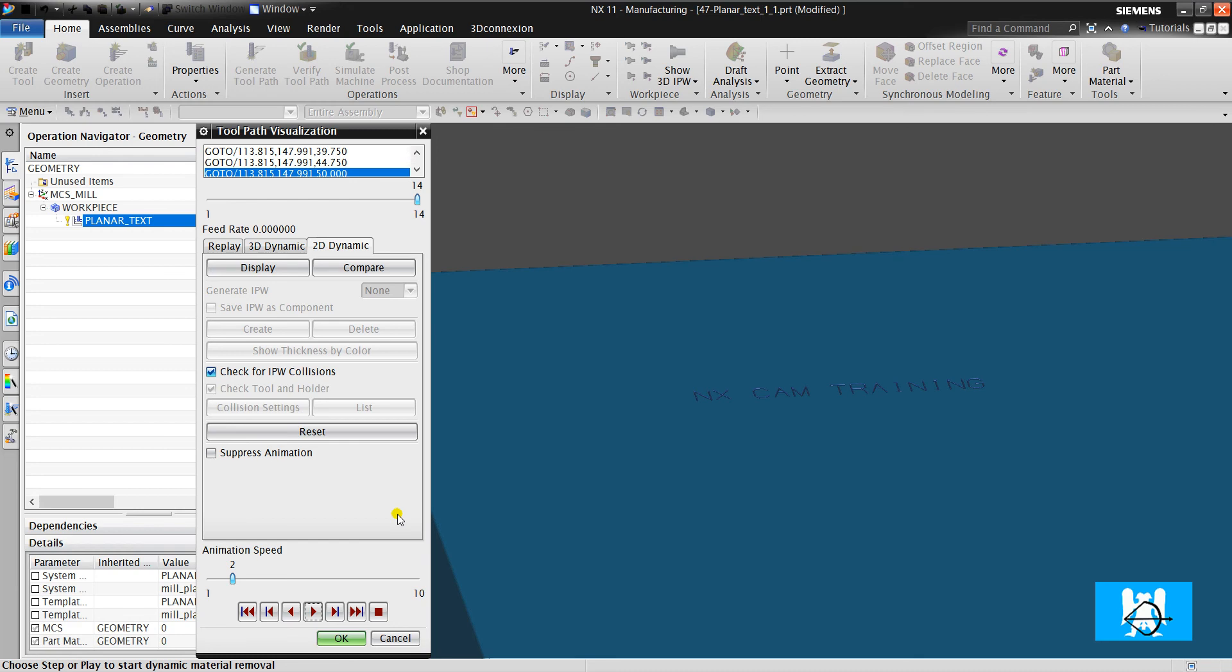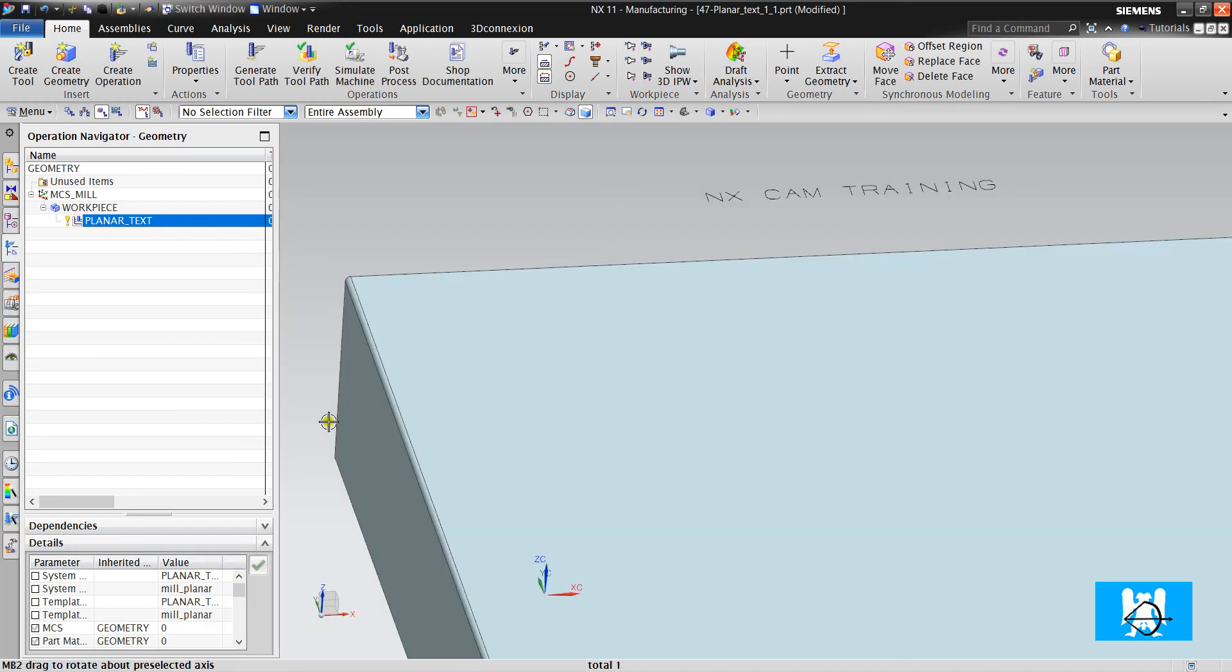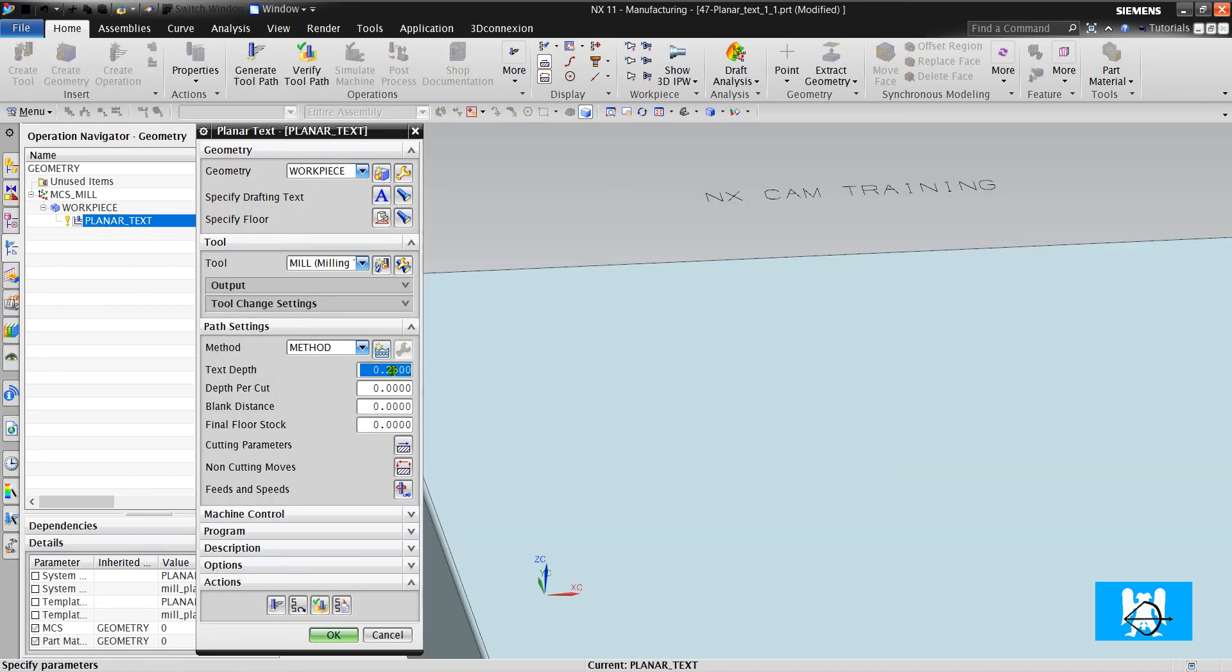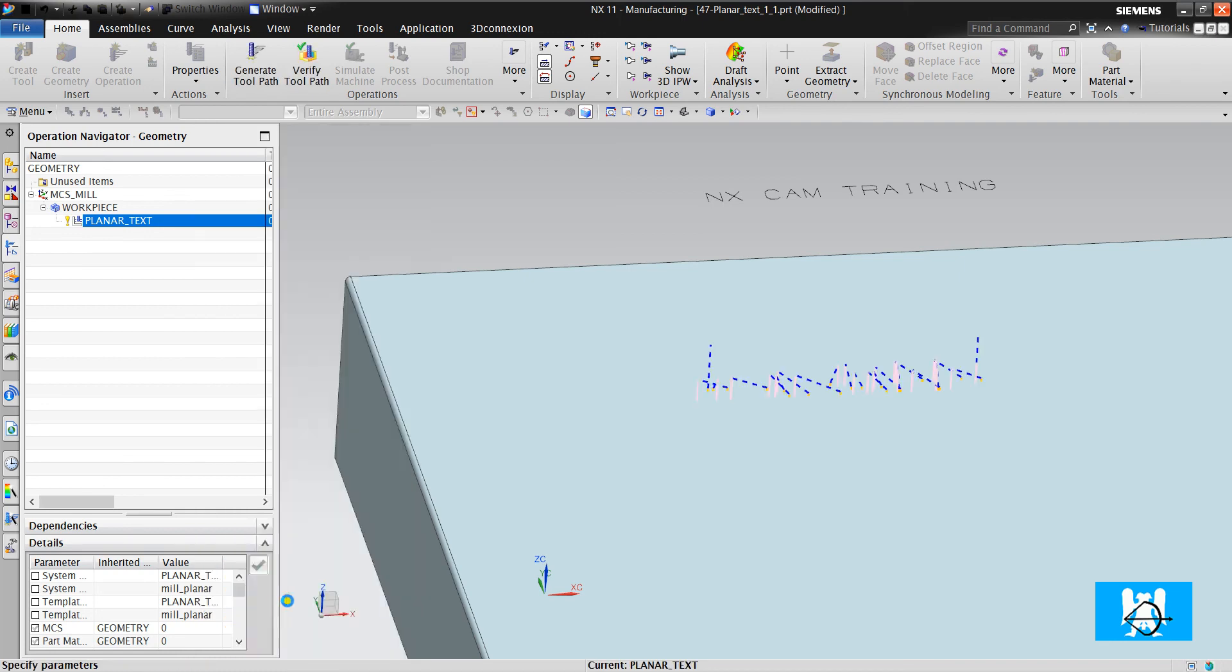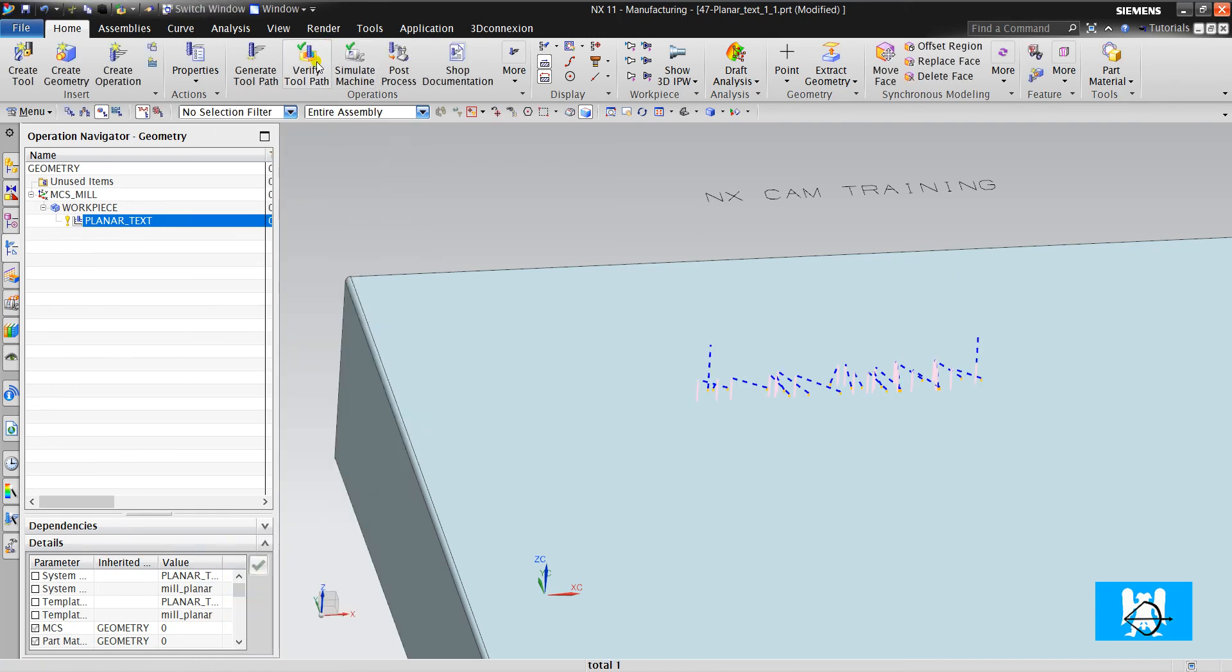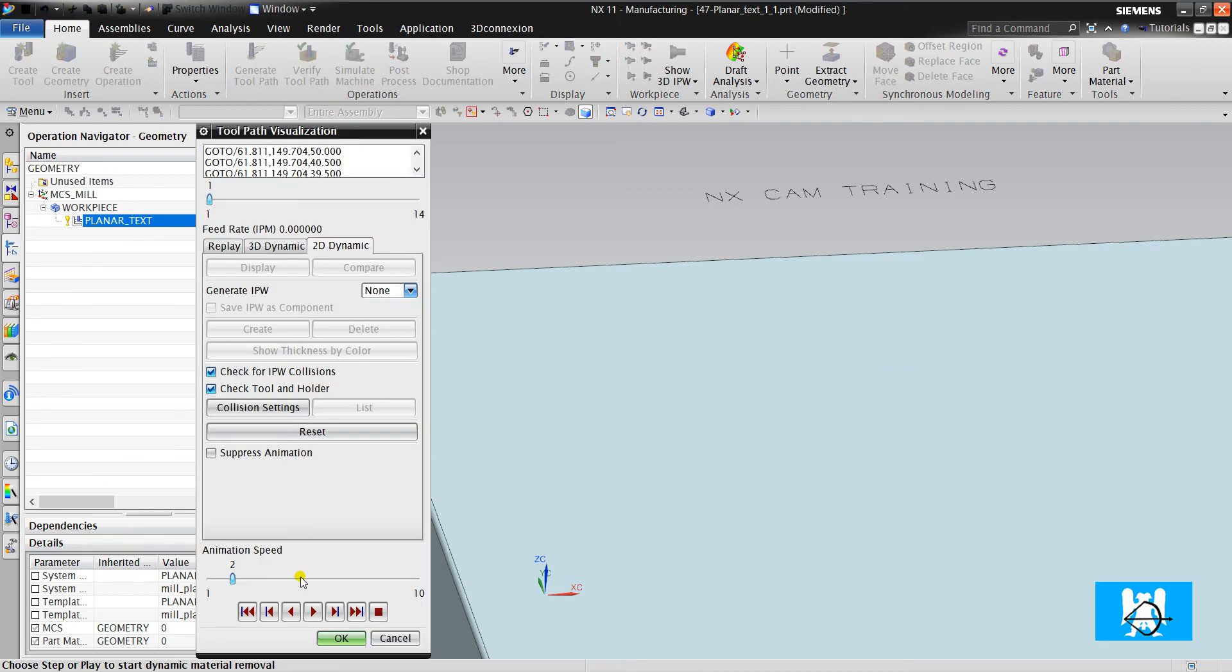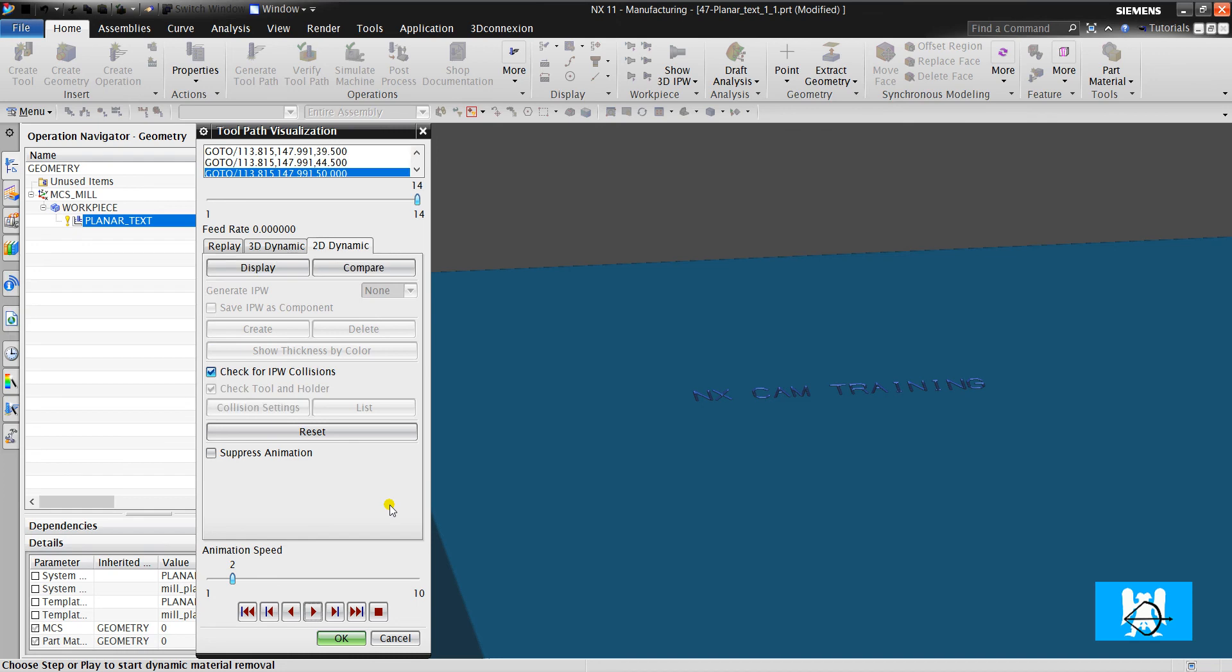Okay, it is a good engraving. We can change the depths. So we will have thick letters.